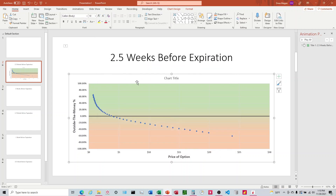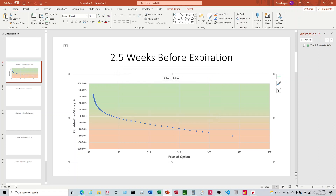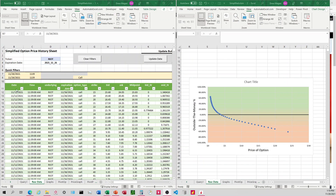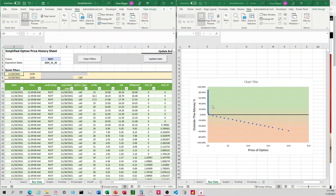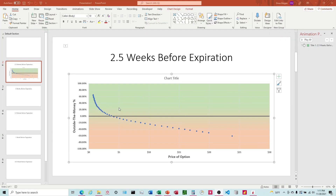Now I'm going to click on the graph that I've pasted in, then click Edit Links to Files and click Break Link, and close it. Let's give it a shot — I have the Excel file here, I go ahead and update the data to change it, and it's left this one intact over here in PowerPoint.